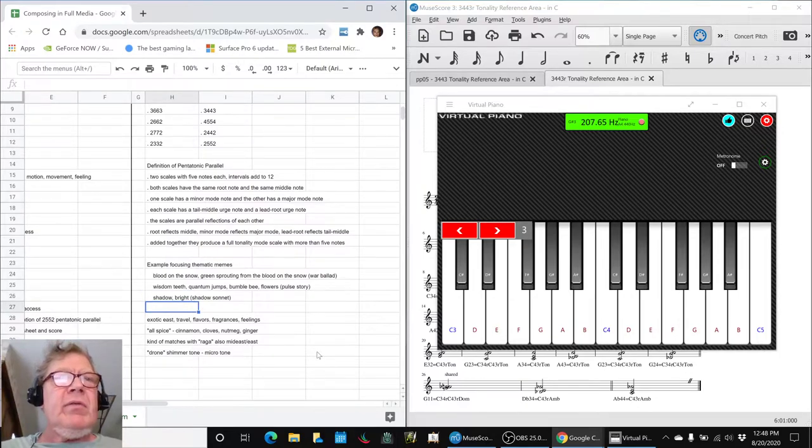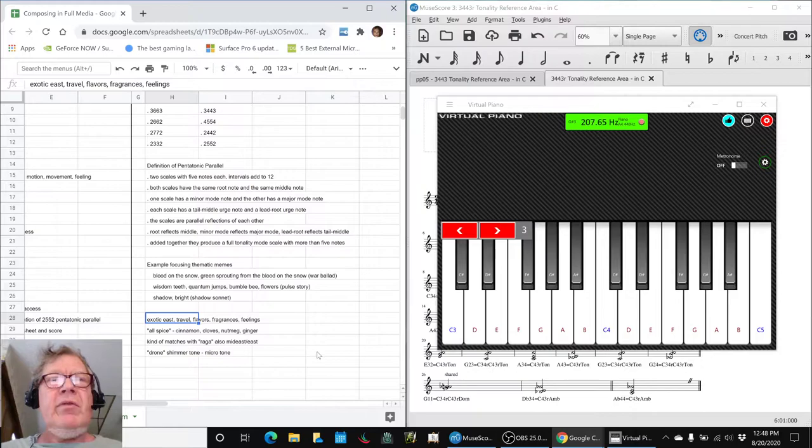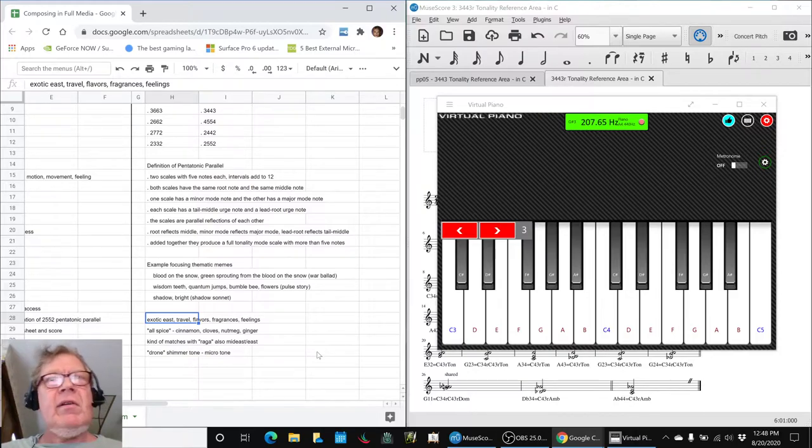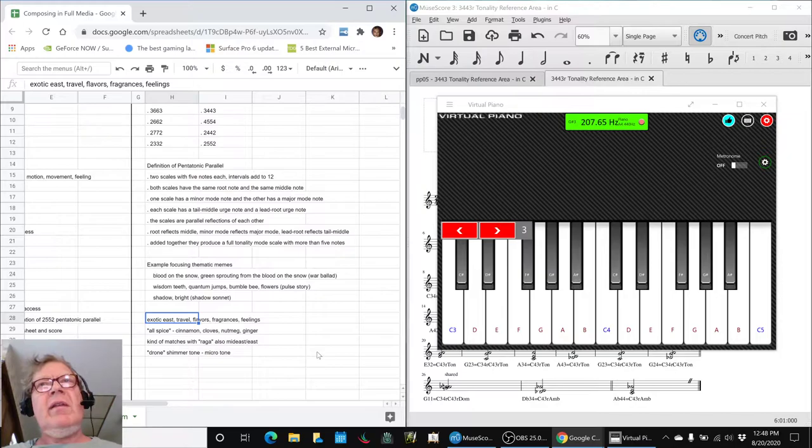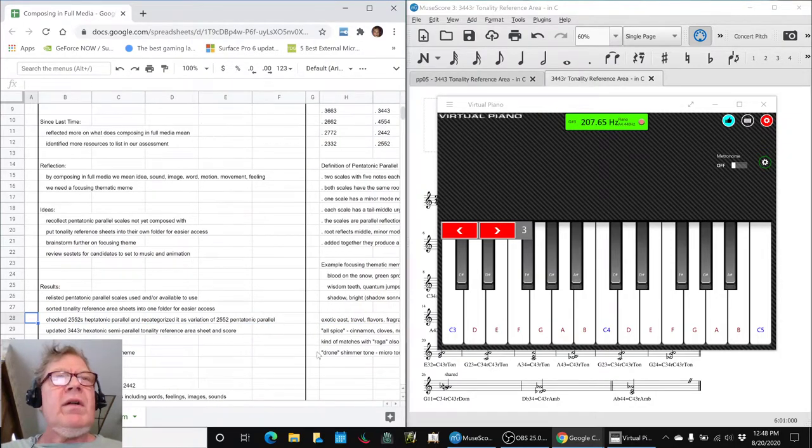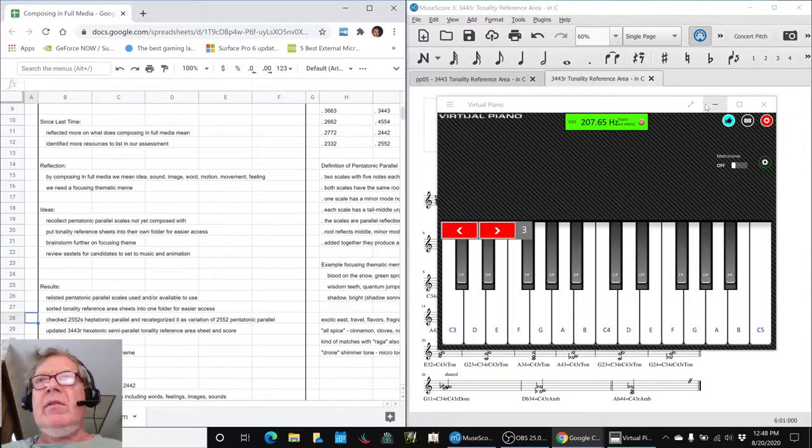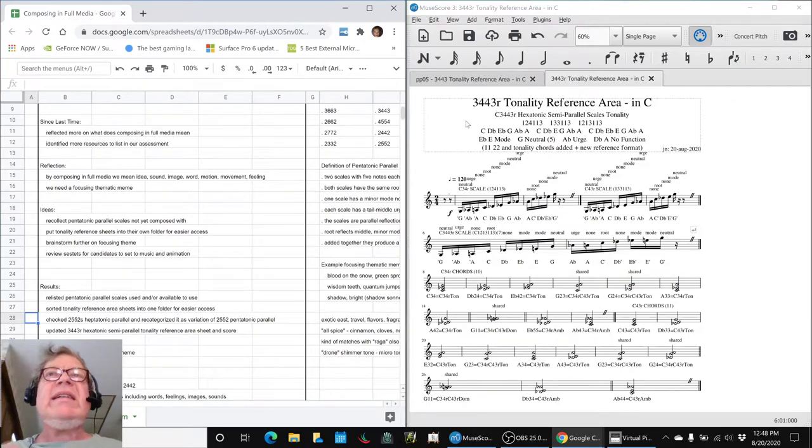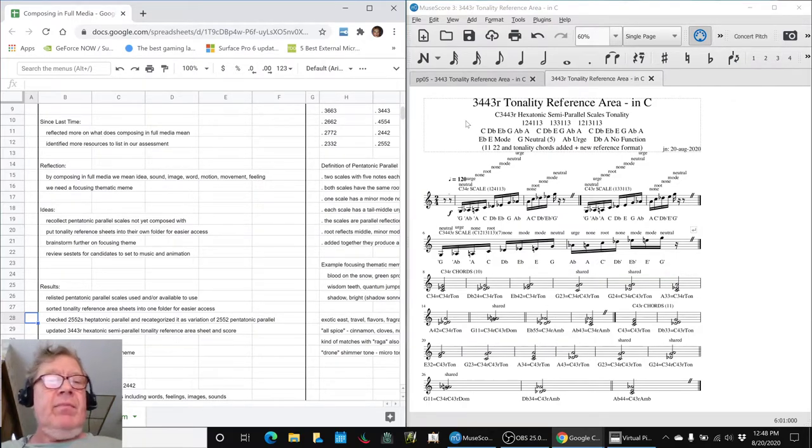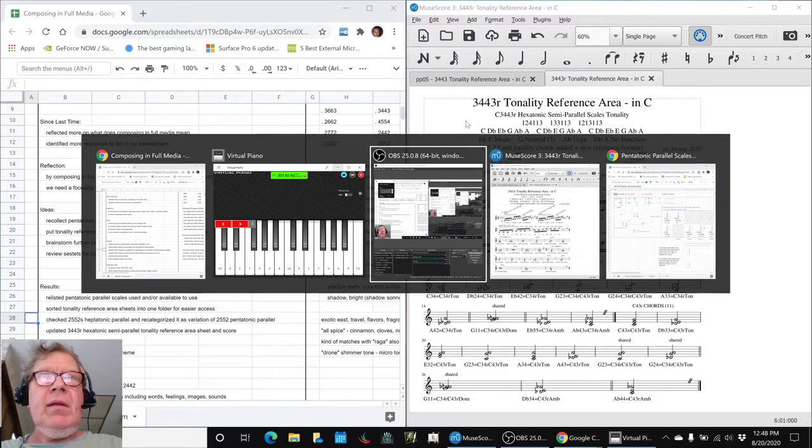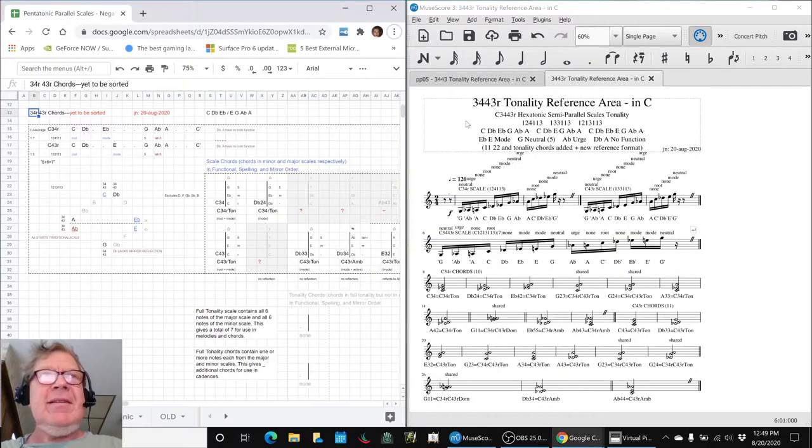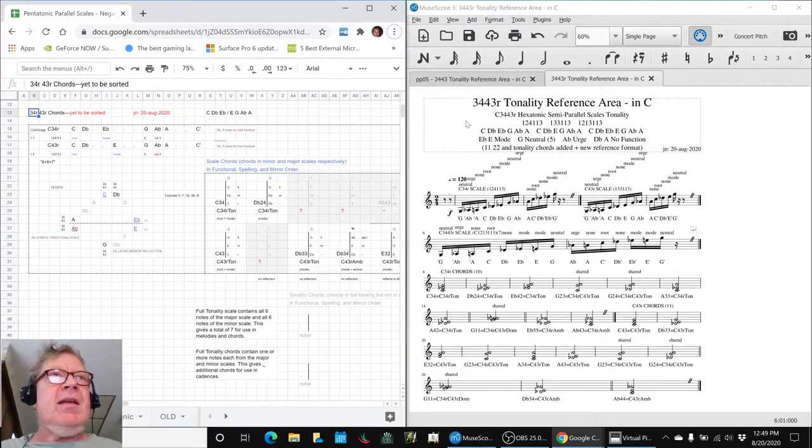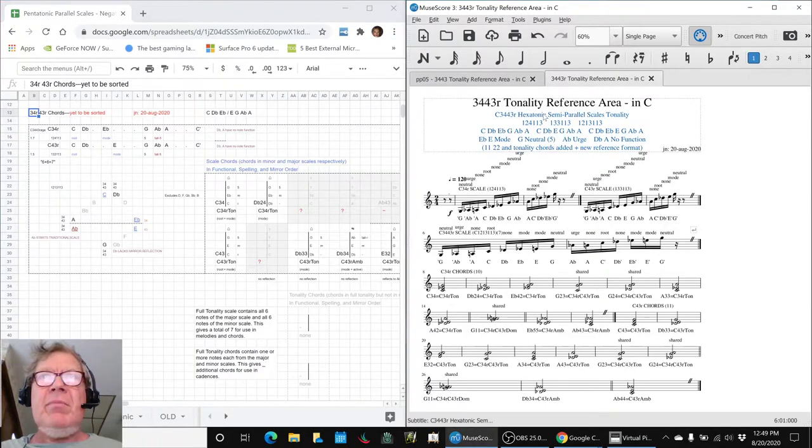We brainstormed a little bit and we tried to look up some pre-written poetry and things, and we've been listening to pre-written pieces of music. We played some of that for you last time. One of the pre-written things that we do have is what we call the 3443R. This is kind of a special scale.